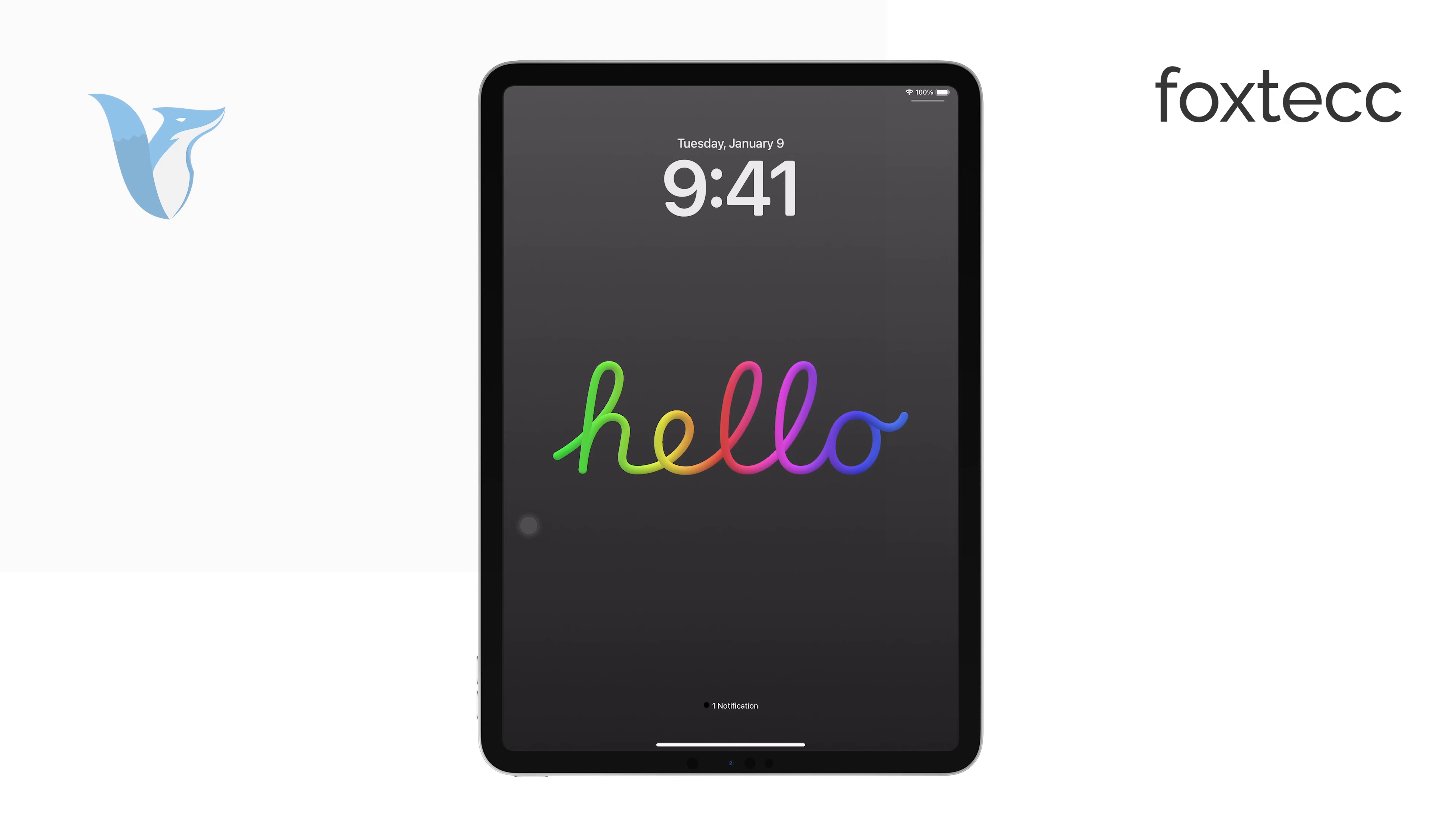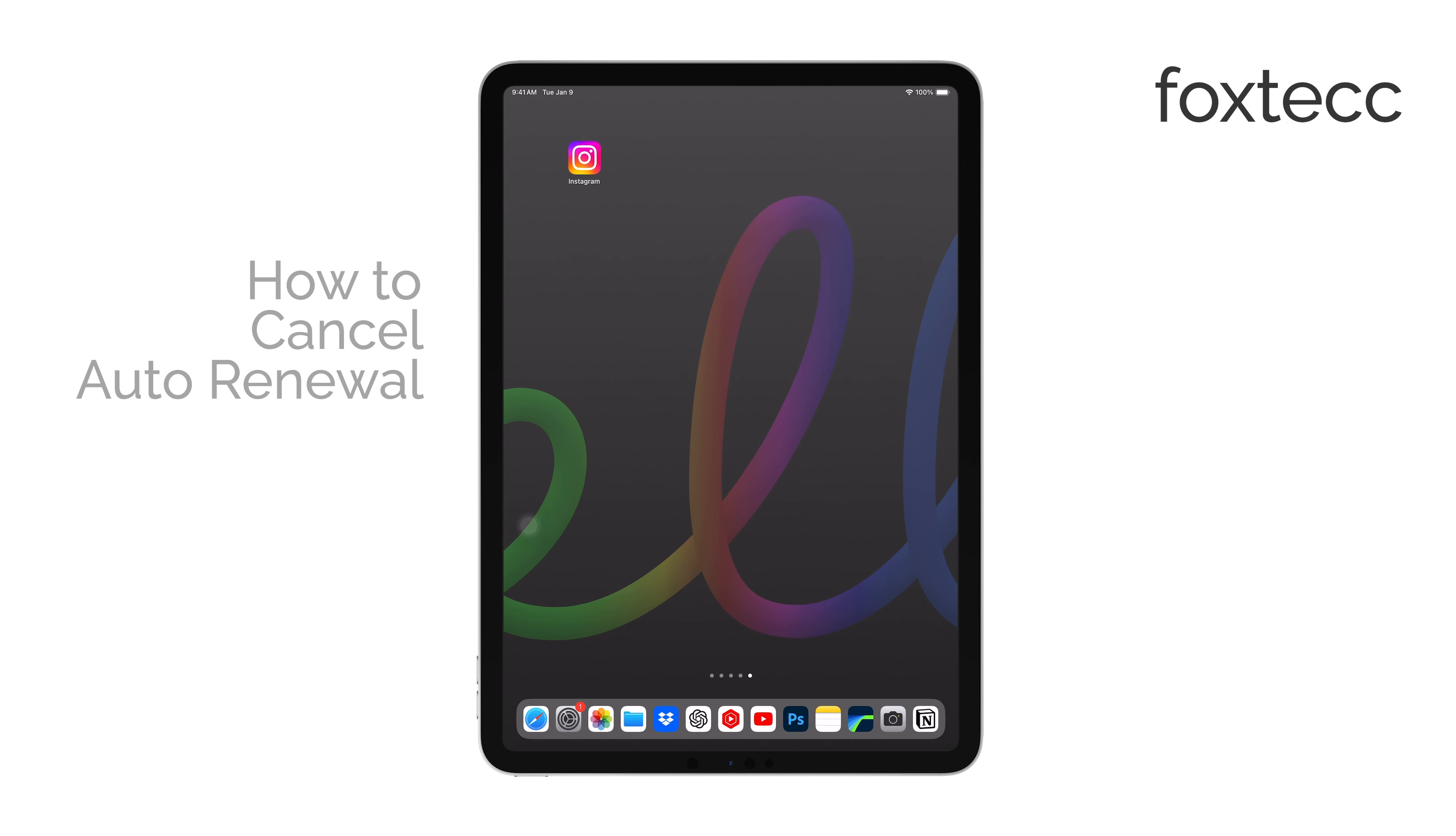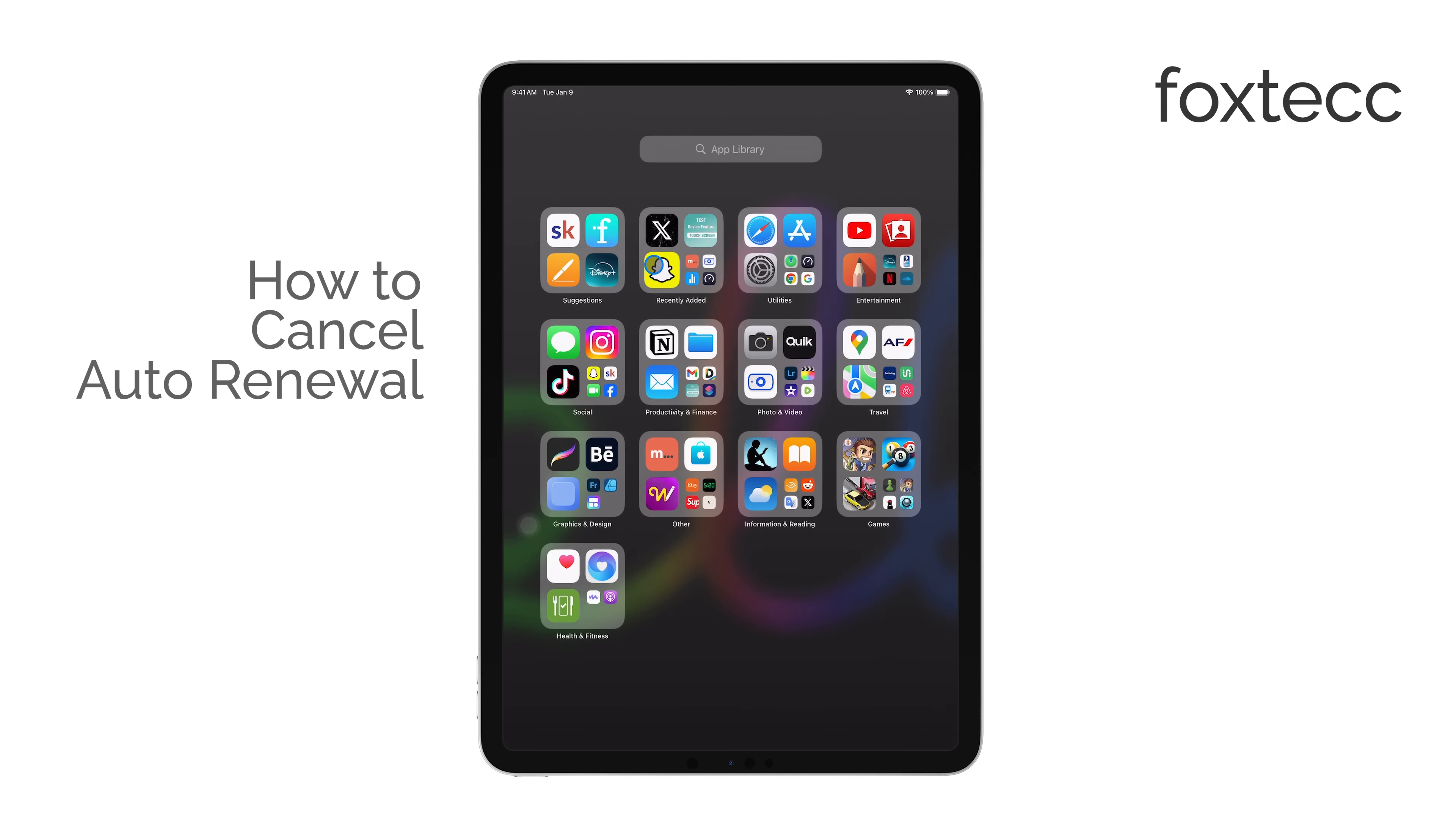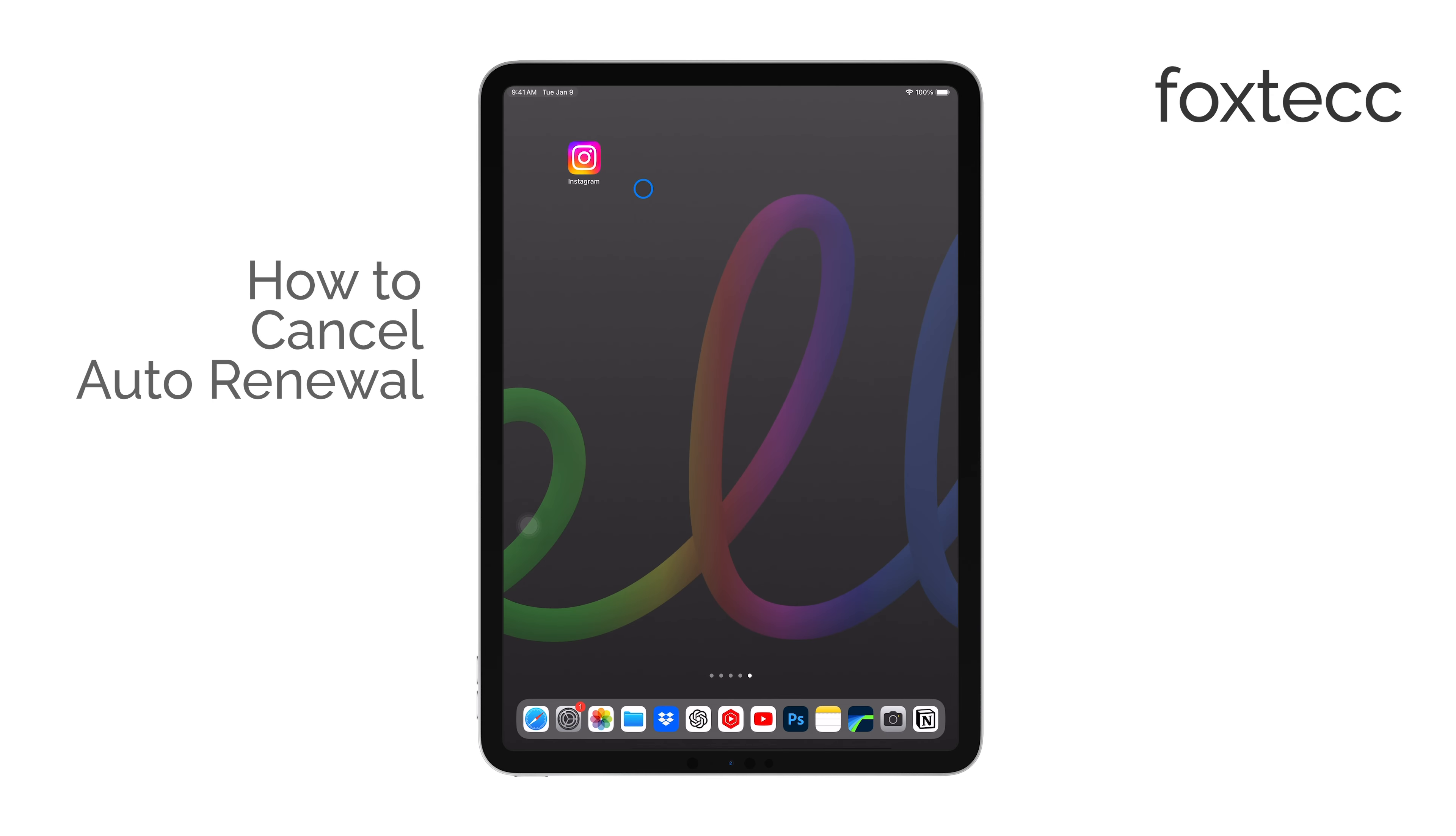Hi, I'm Ryan from Foxtech, and today I'm going to guide you through how to cancel auto-renewal for subscriptions on your iPhone or iPad.